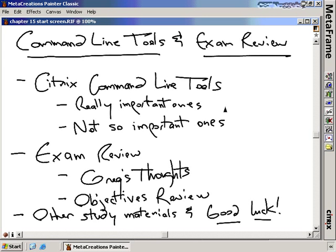Command line tools — an exam review. This is it, the very last one. We're nearly done with all the things you need to know to pass the CCA exam. We're going to talk about the Citrix command line tools during this section — the ones that are more important for the exam and also the ones that are useful to know to administer your Citrix environment. And then we'll do a quick exam review.